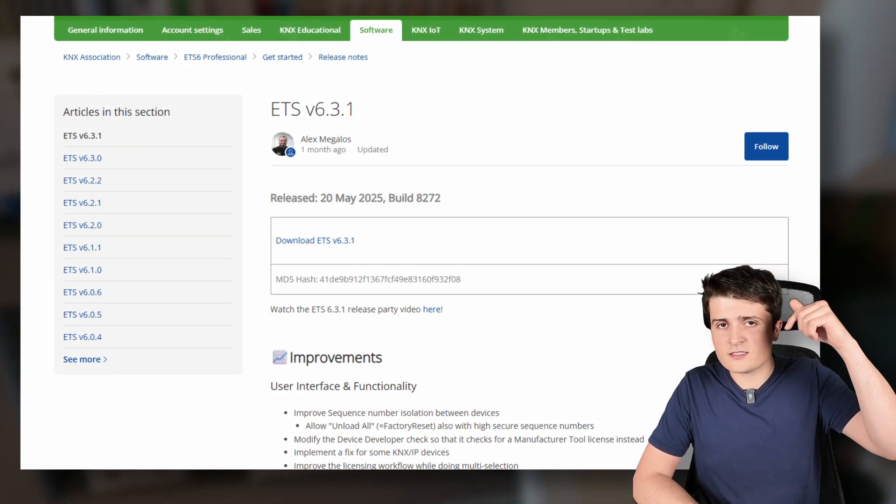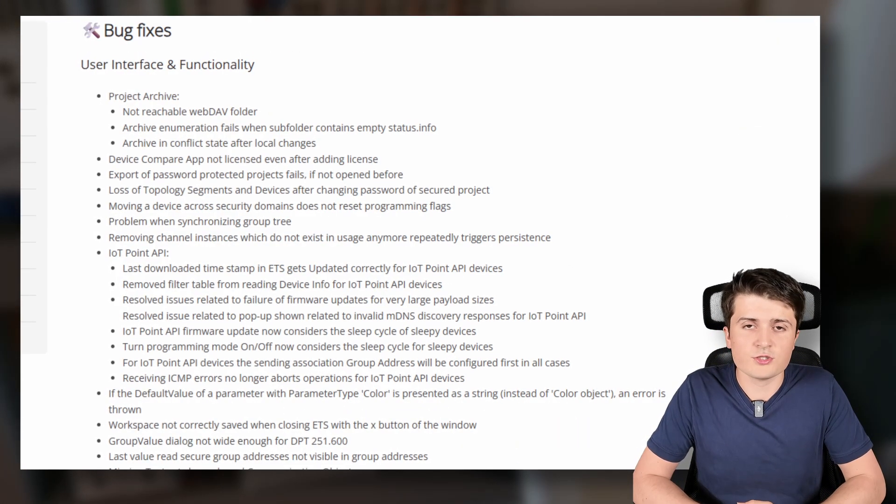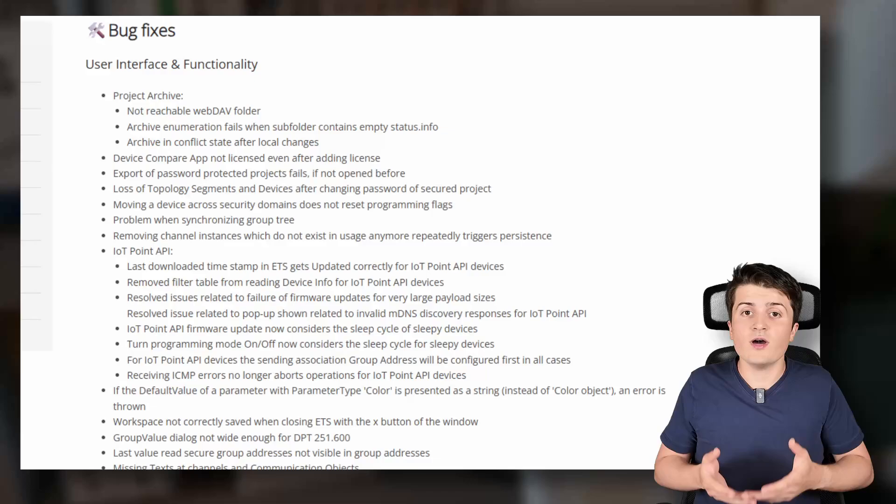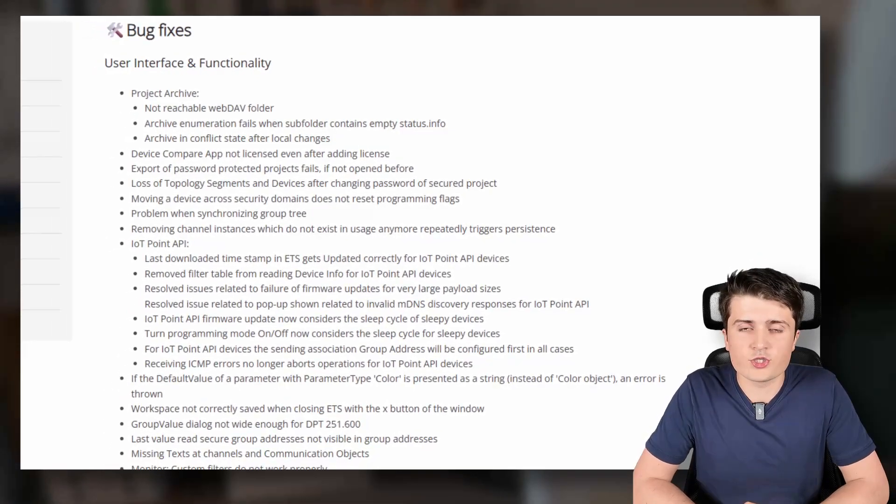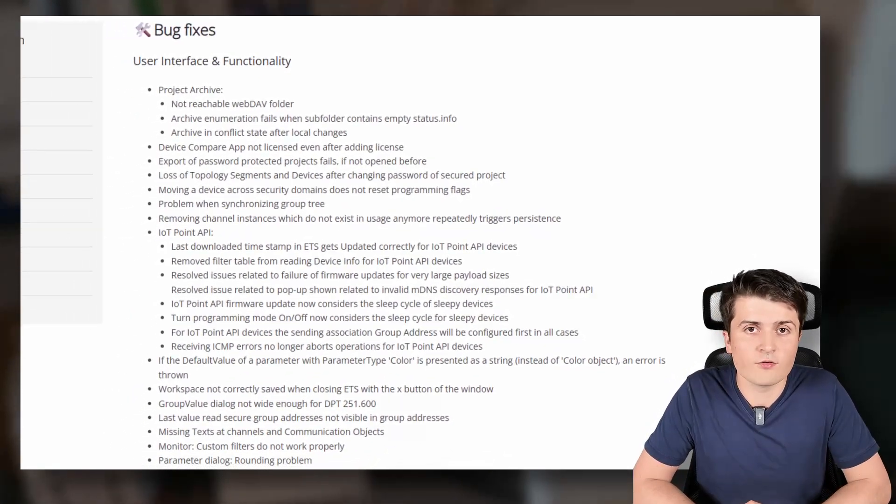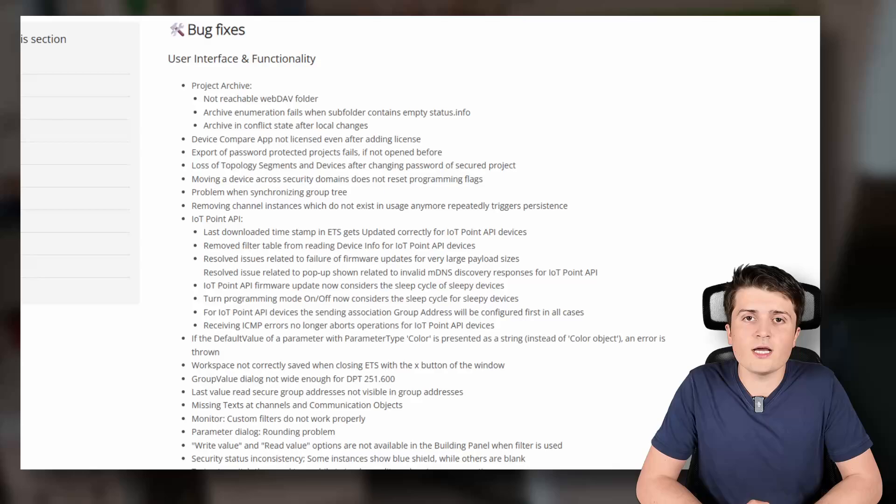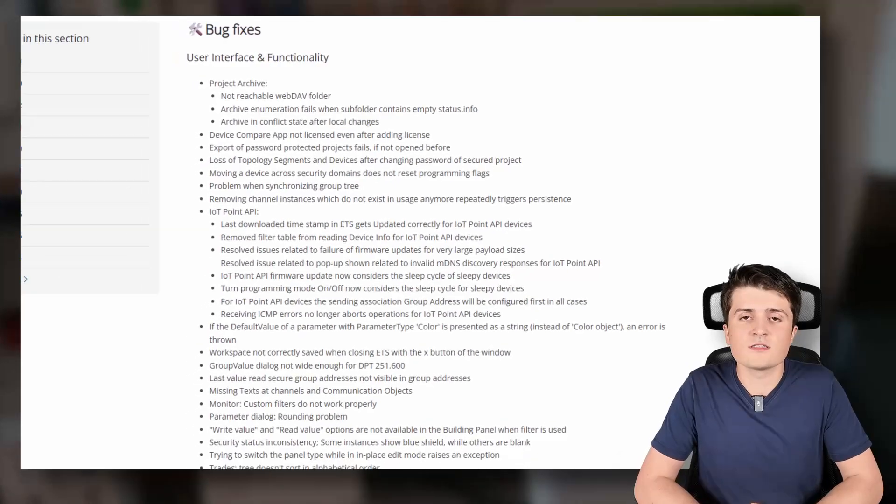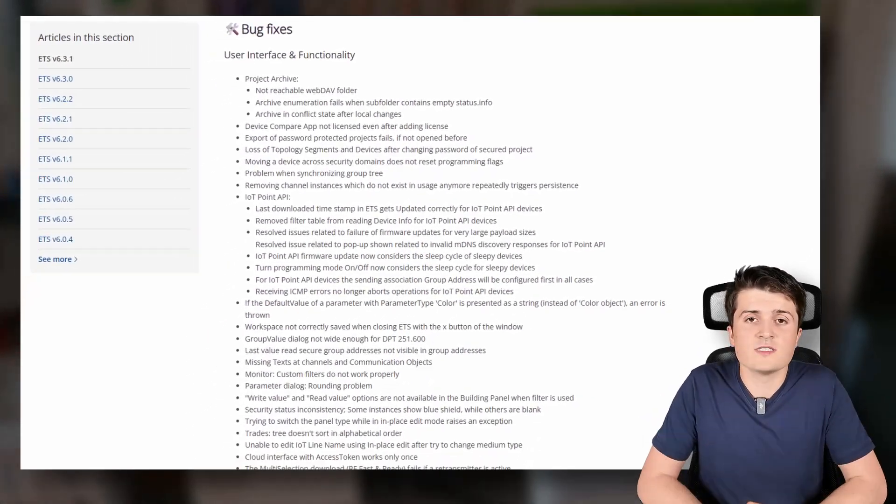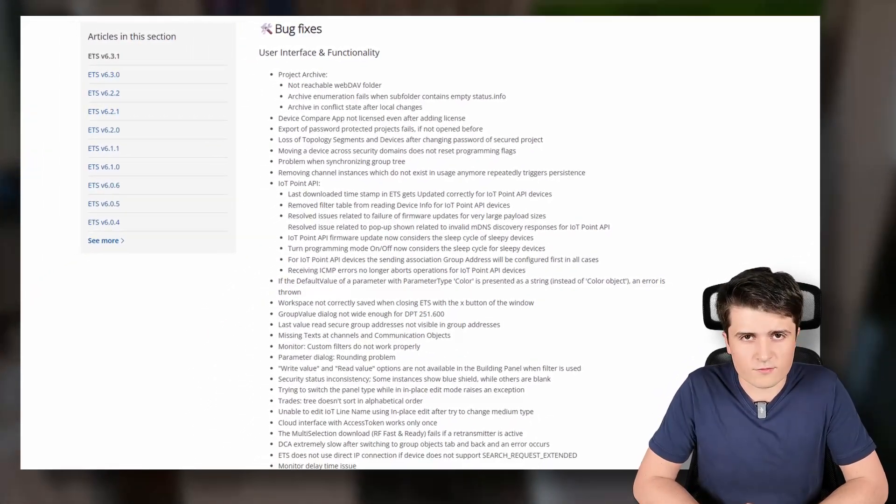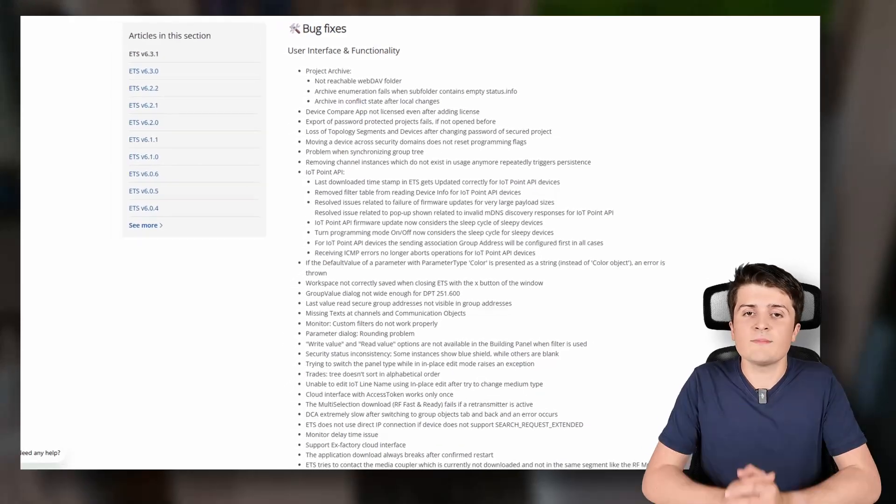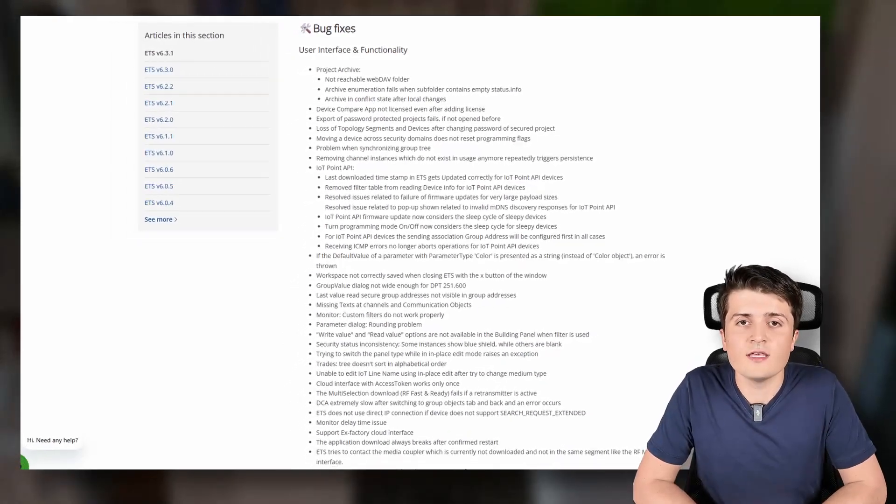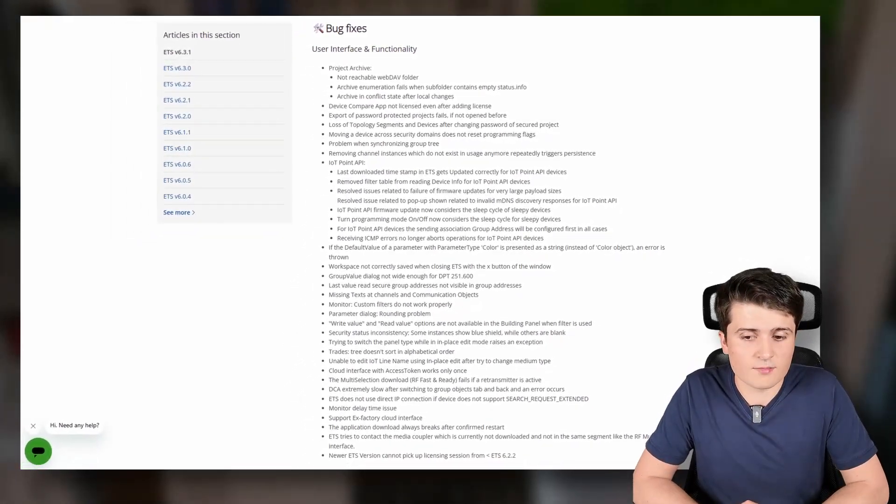I don't think that it makes that much sense to show you the changelog in detail. I have linked it down below in the video description so if you had any bugs with the latest version of the ETS 6.3.0 then maybe check out the bug fixes and then you'll see if the bug that you had was fixed.